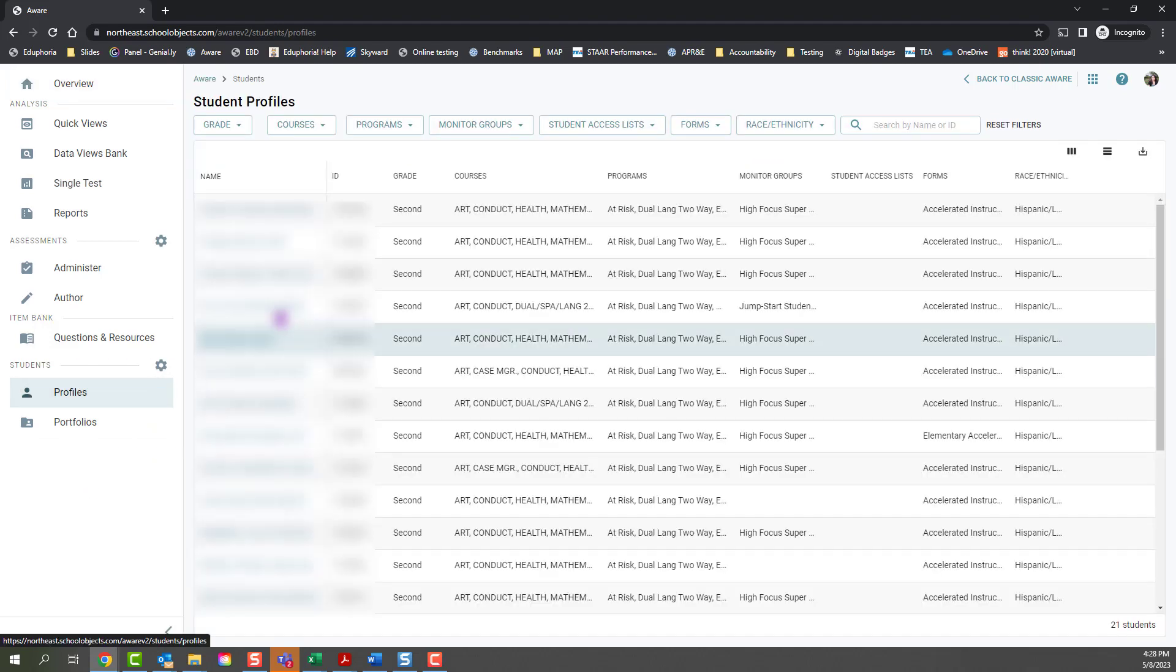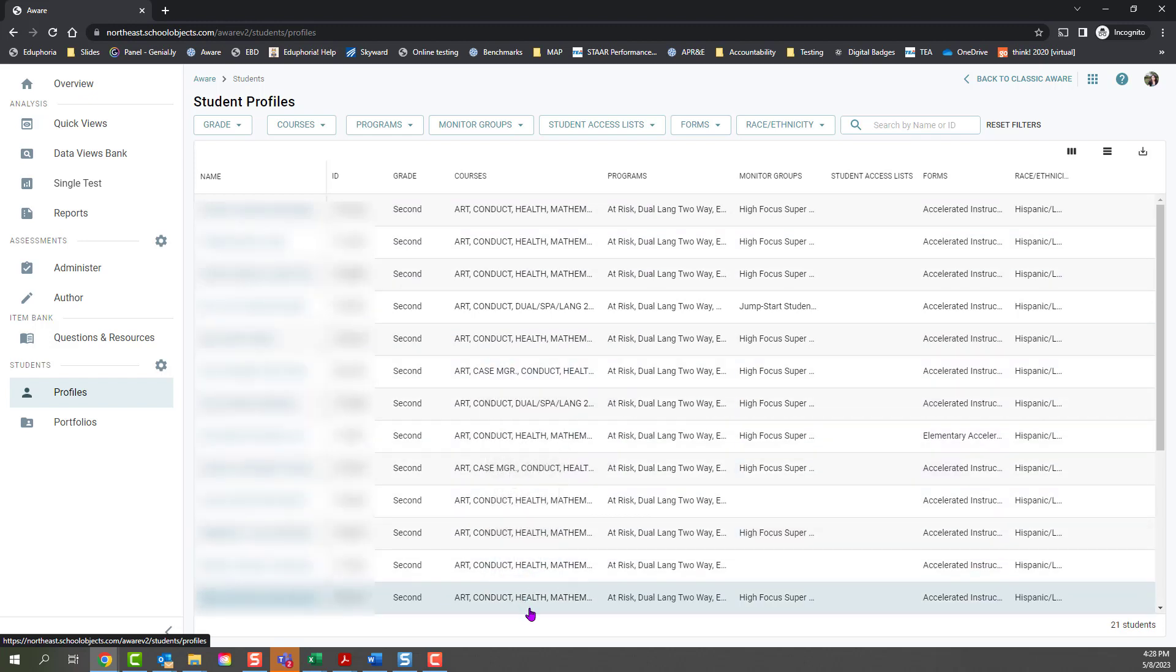All of your students will populate on here - any student that is on your roster or any student that you have access to if you have campus-wide access.